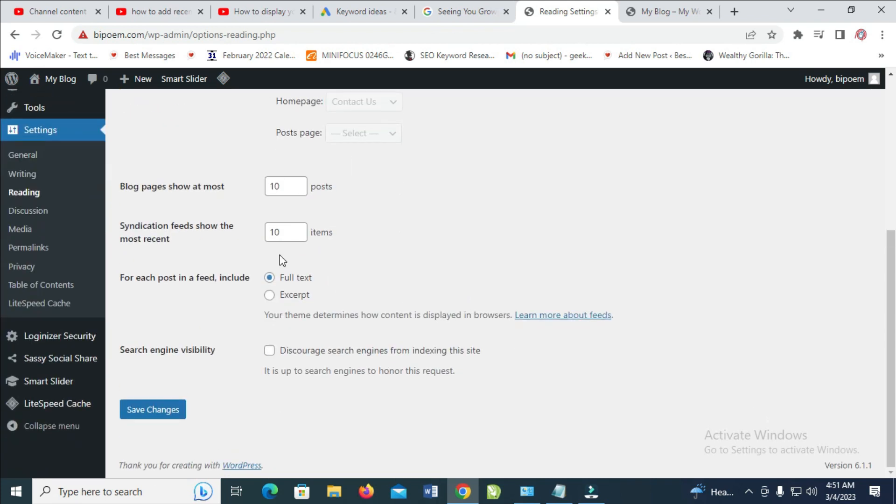When done with that, you can select how many blog posts you want on a single page. Right now it's set to 10, which means 10 blog posts will be on the first page, then 10 more on the next page, and so on until it reaches the total number of posts you have.